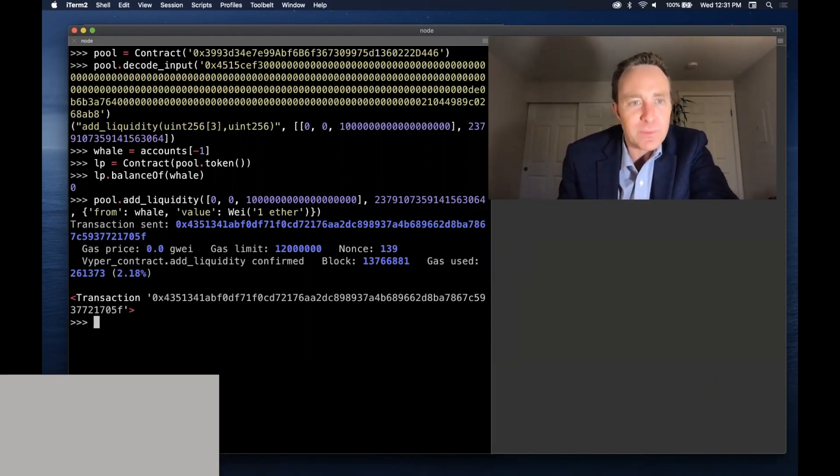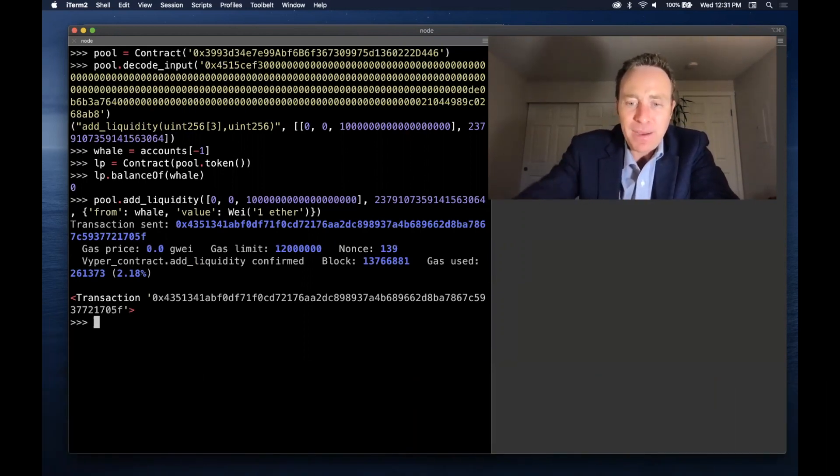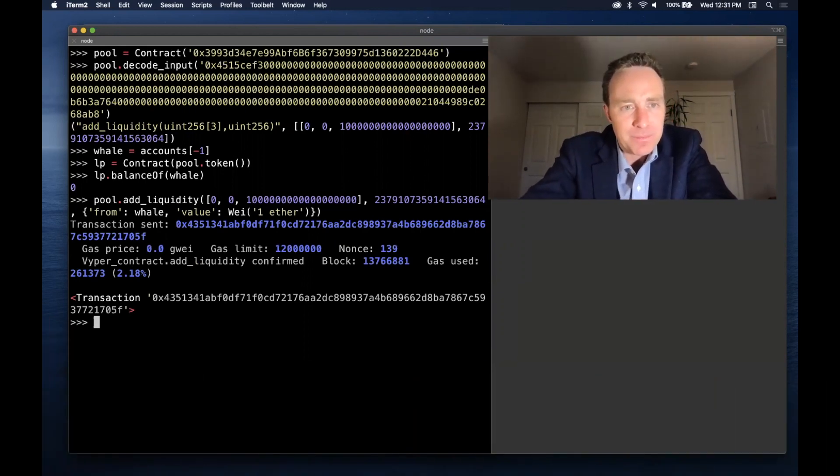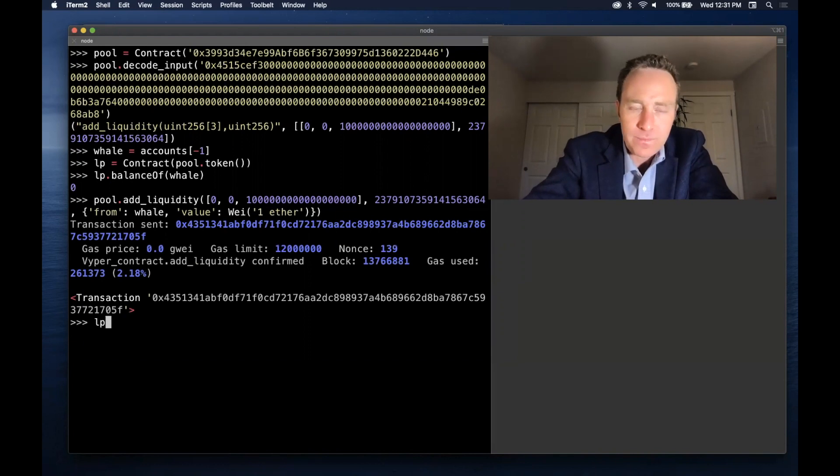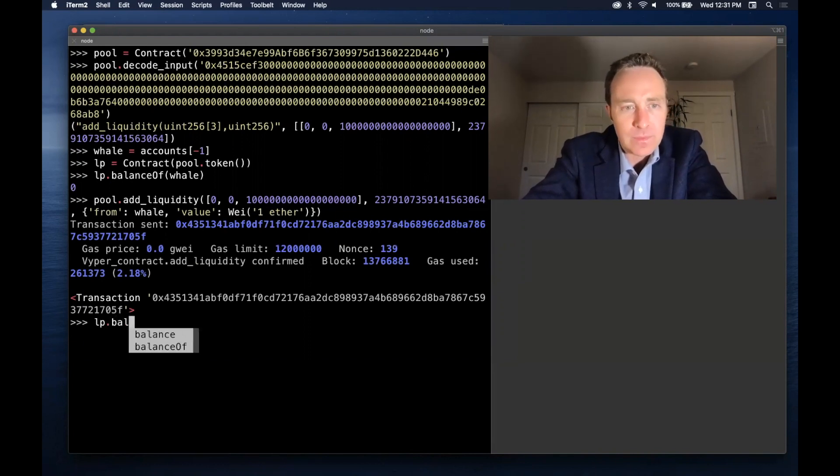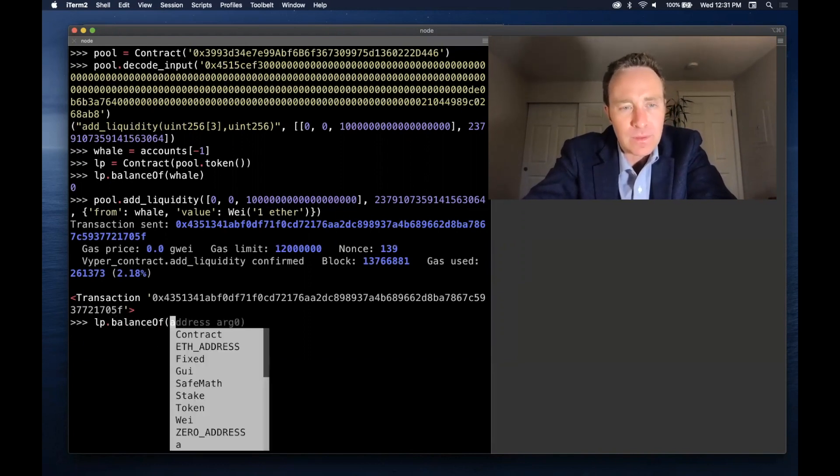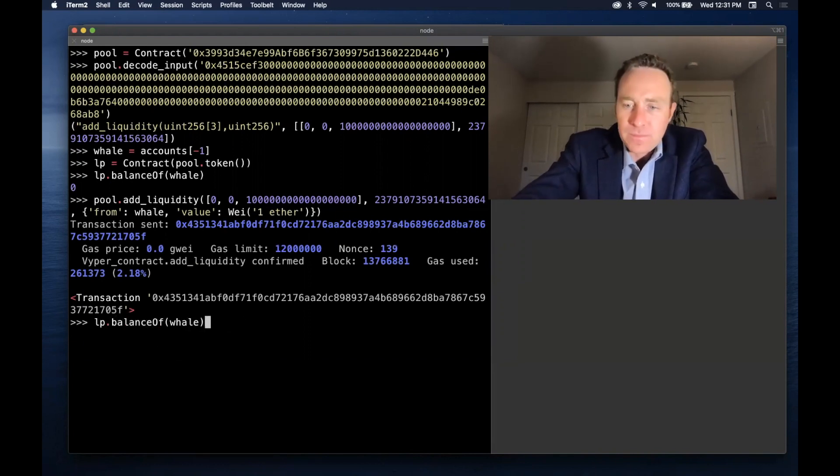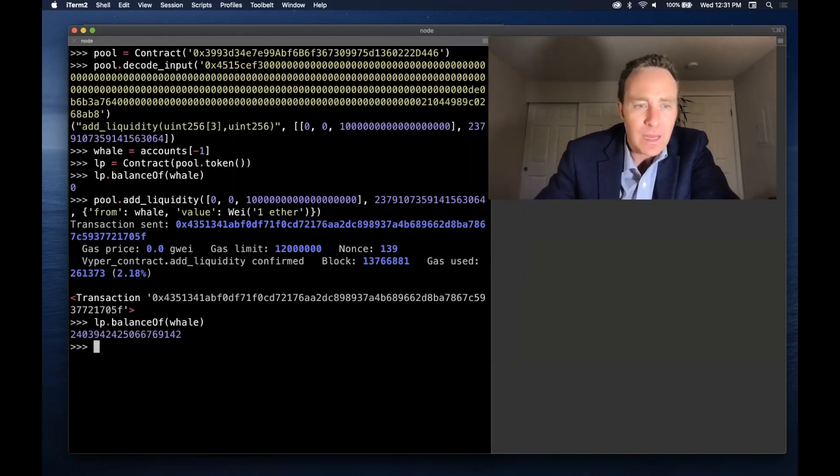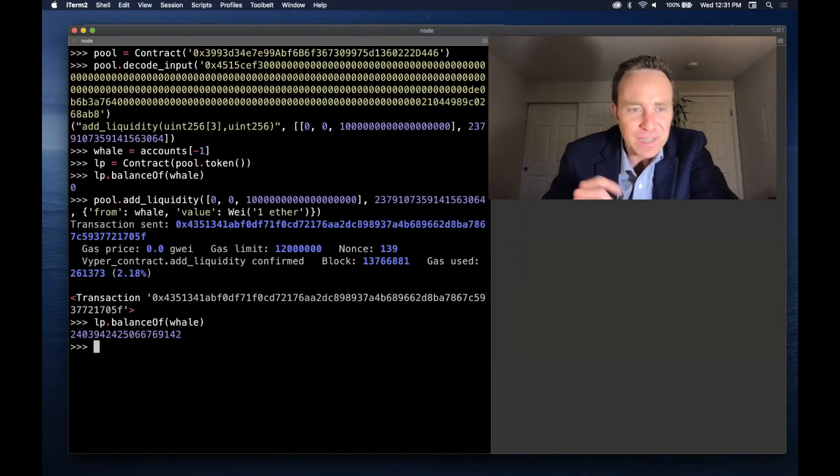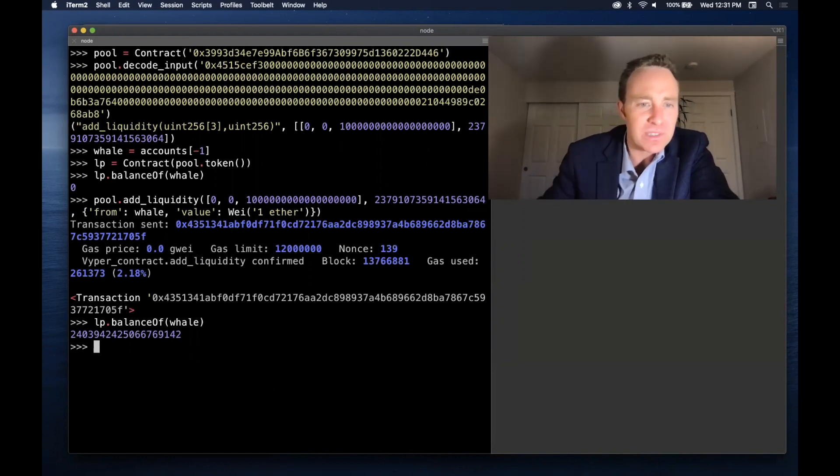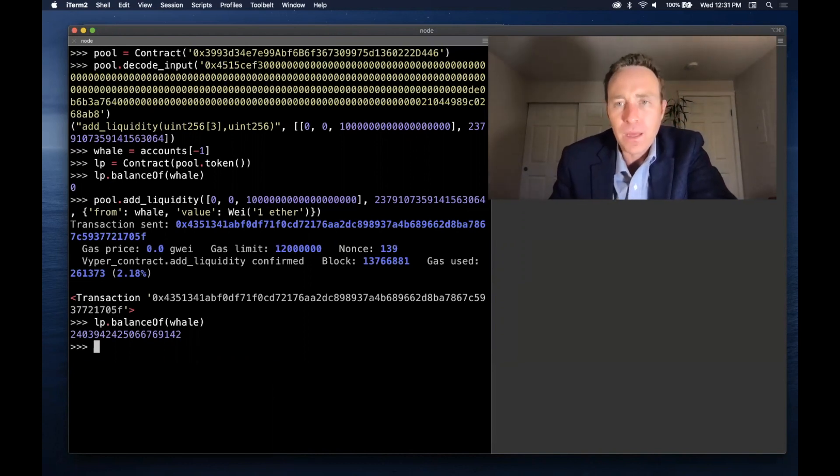So now if all goes well, I should expect my LP balance has gone up. And sure enough, I do see that I've now received LP tokens in the pool.